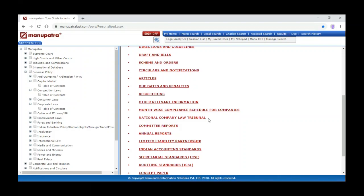We have information on GST and VAT also. Apart from Business and Policy, we are covering notification circulars for central and state. When we click on the link it will expand into four domains showing notification circulars from 2020. You can see old notifications and circulars as well. When we click on the link you can see the ministry-wise details.